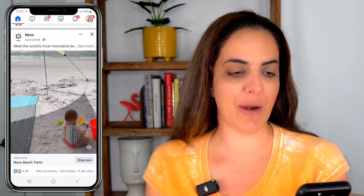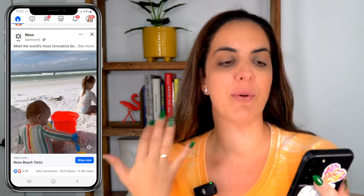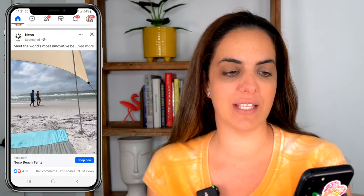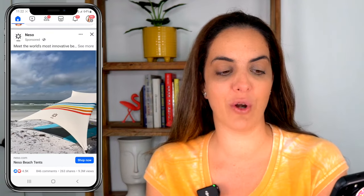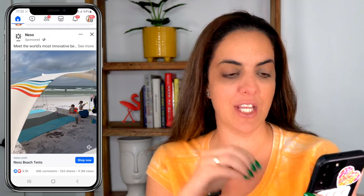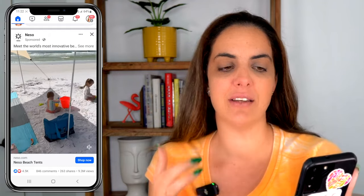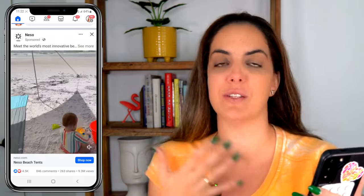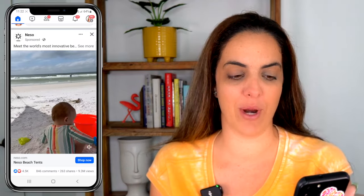This ad on Facebook is clearly for a beach tent and is a perfect example of UGC content. It was most likely created by a user — it looks like a normal family, probably paid to create it. You see the kids using their shovels, in the shade with the tents. This is not high production — probably shot on a phone — but that's what you want. That's what resonates with people.